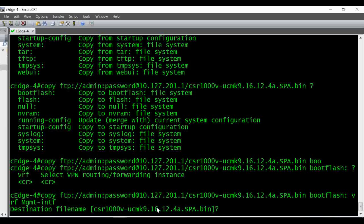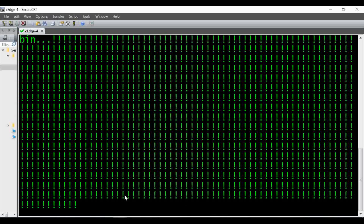If you had specified 'bootflash:' followed by the file name it wouldn't ask this, but since we didn't specify it, it's asking. I'm going to press Enter so it will store the file with the same file name. Once I hit Enter it will start the download.